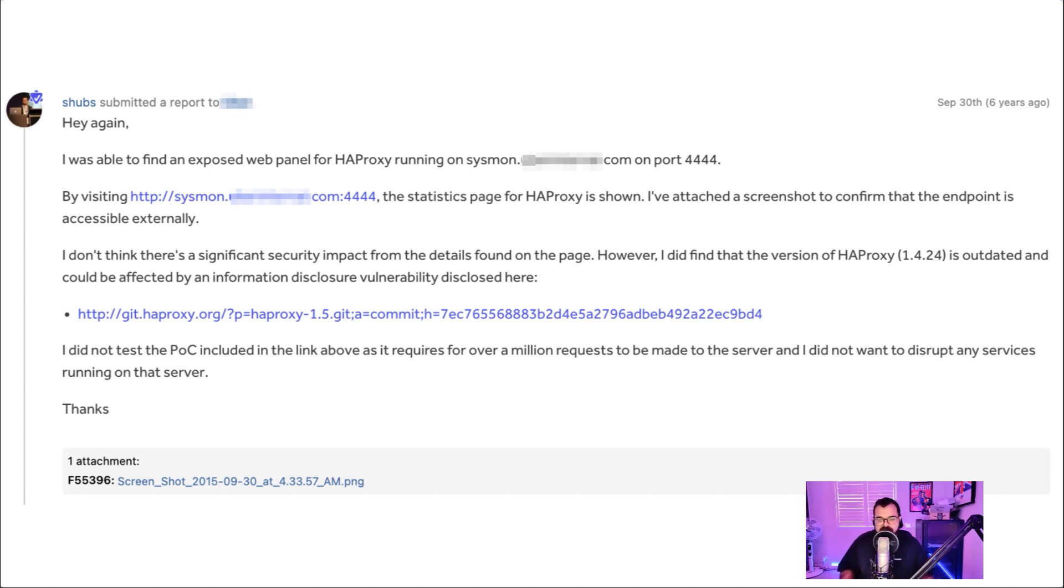You know, I also mentioned that I didn't think there was significant security impact, but it was an outdated version of HAProxy. And it was vulnerable to an information disclosure vulnerability that was disclosed publicly.